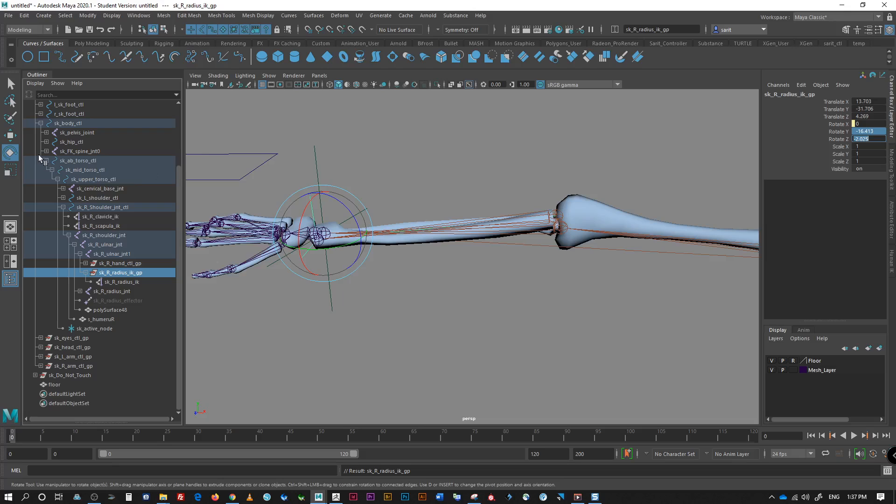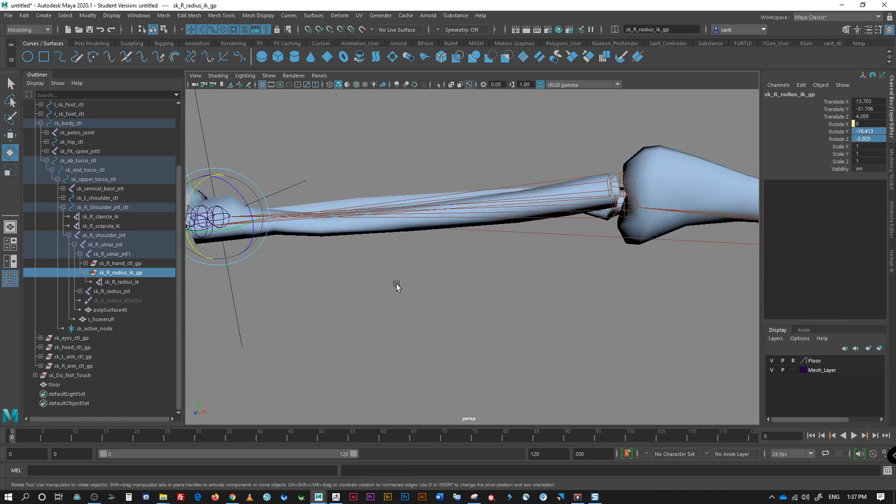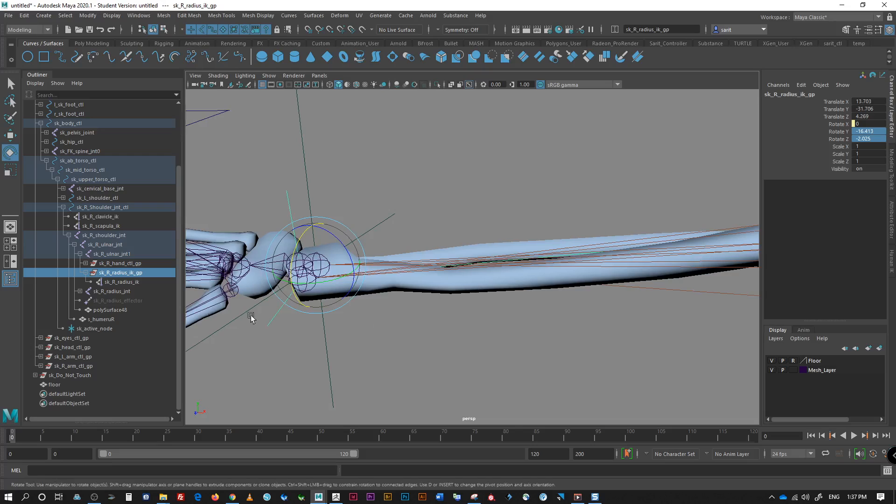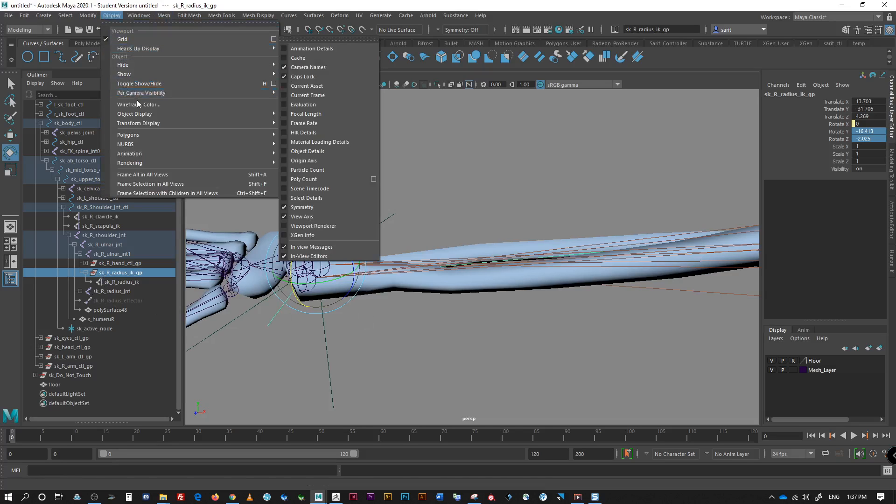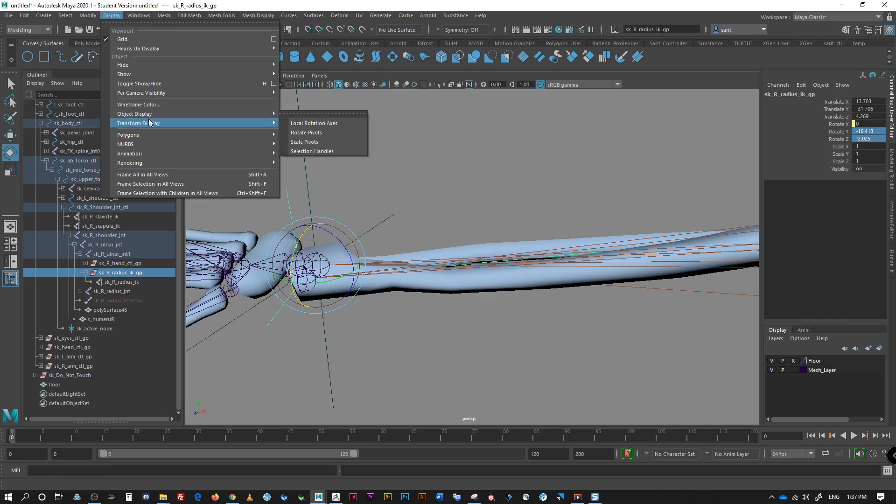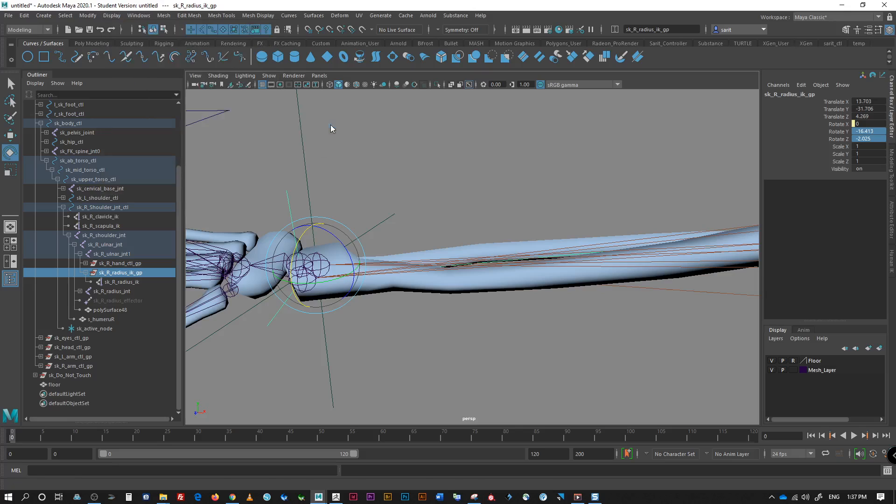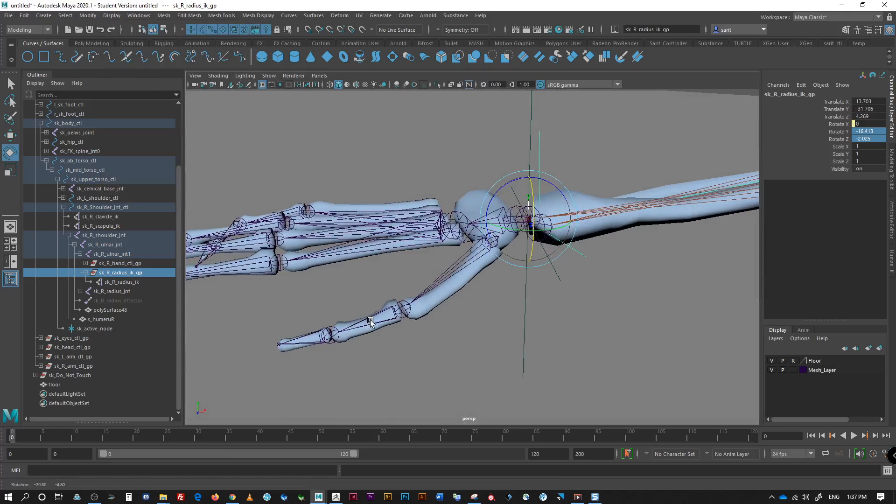So, let me turn on, hold on. These are group nodes, okay? So, I'm going to go to display, transform display, and let's do local, local orientation axis, so that we can see it.